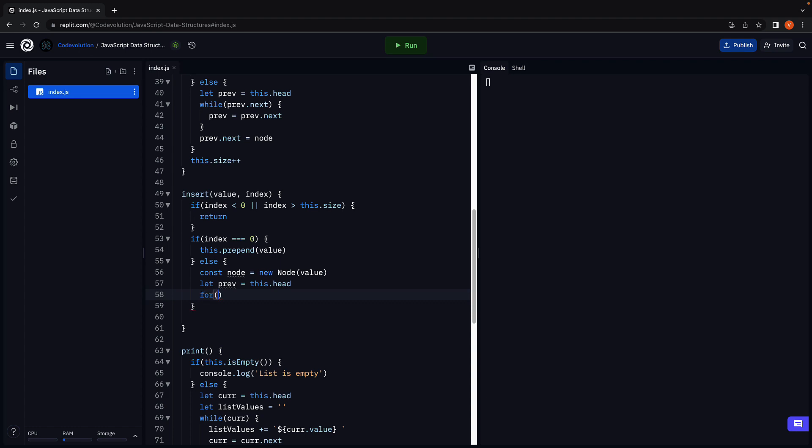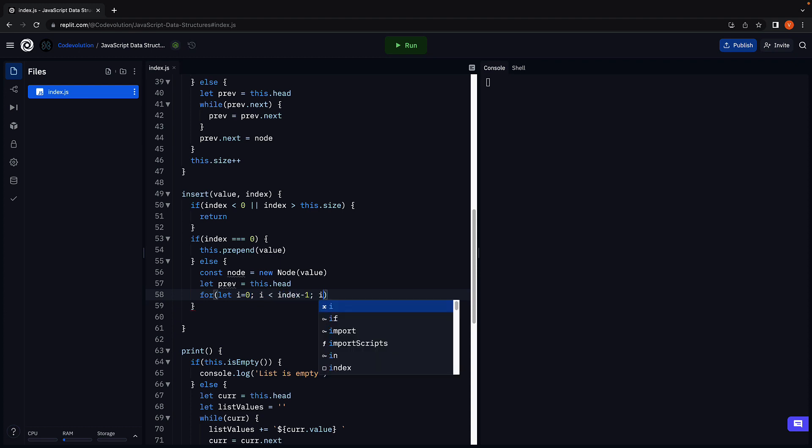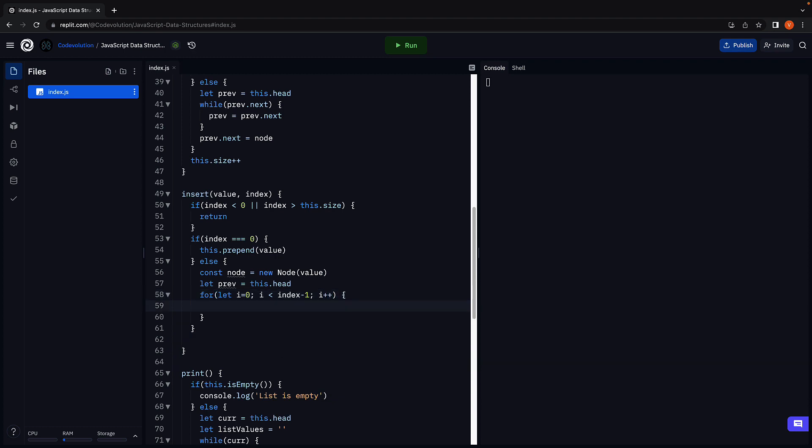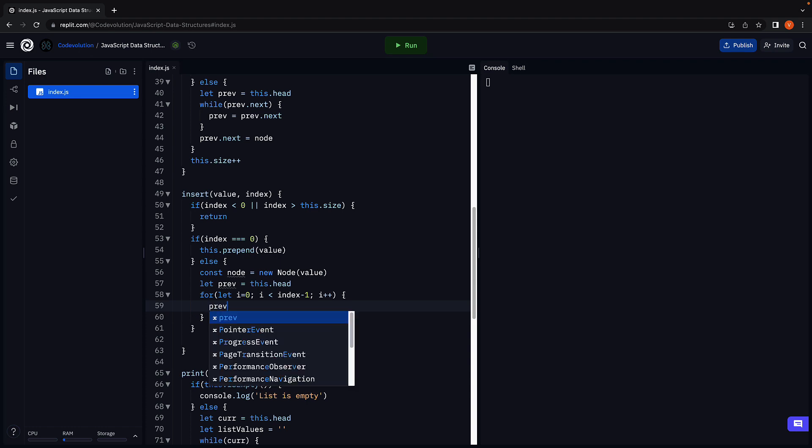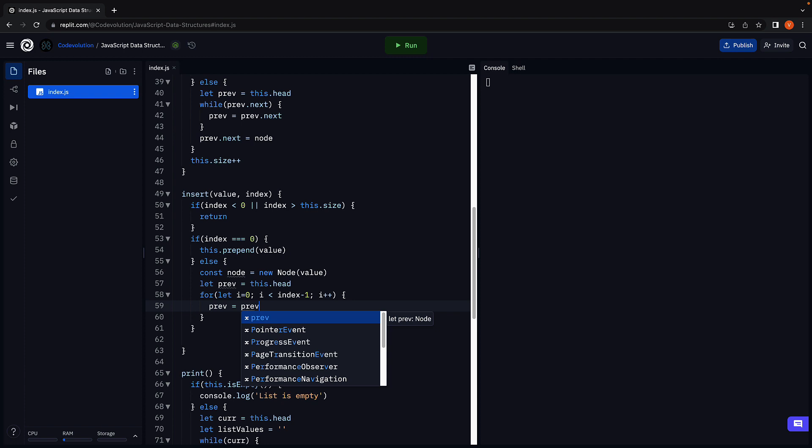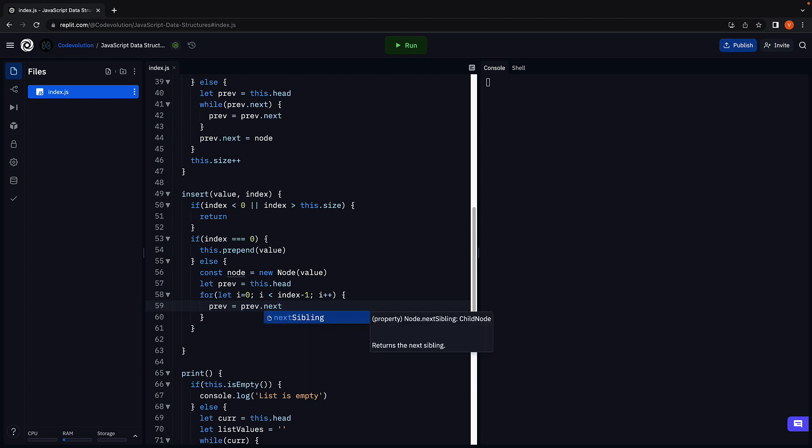Next we add a for loop to advance the previous pointer. For let i equals 0, i less than index minus 1, i plus plus. That is, till we reach the node previous to the index, we advance the previous pointer. Previous equals previous dot next.